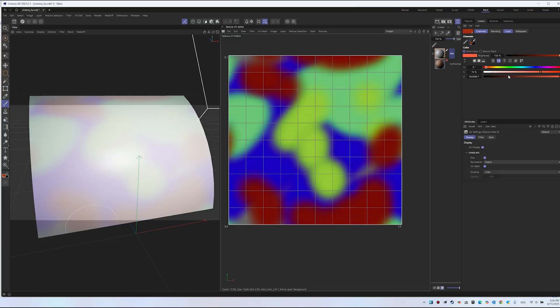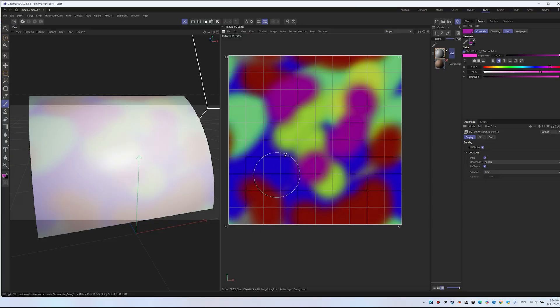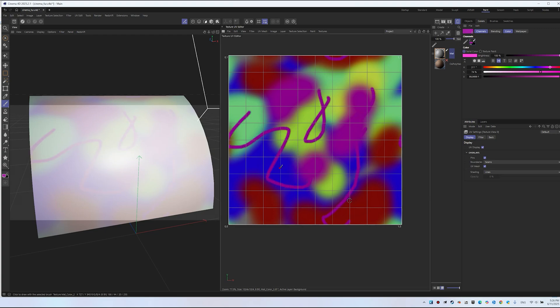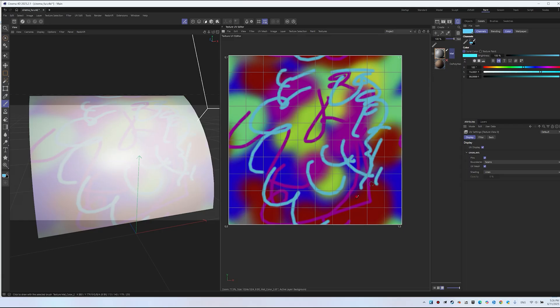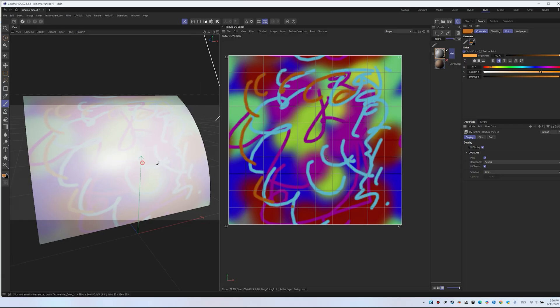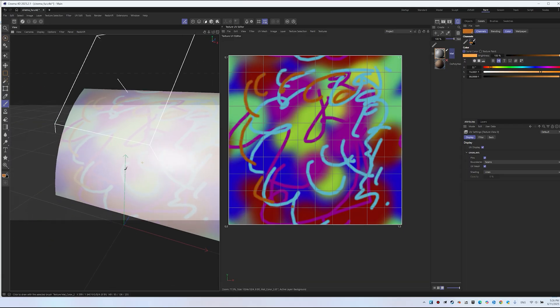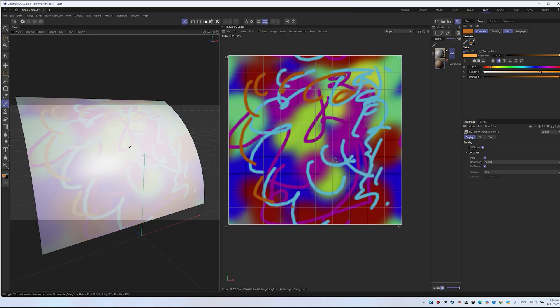You can create interesting, unique patterns, or reduce the brush size for smaller details. That's not the main focus now. The key is to master the painting process. The texture will automatically apply to the object's material. We already have color and pre-configured lighting.